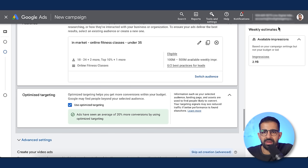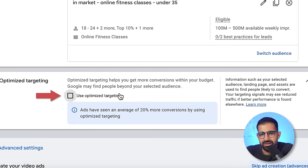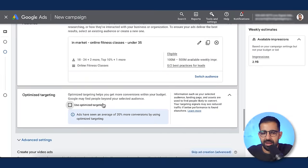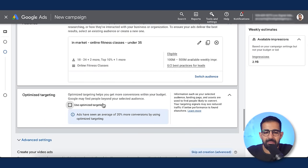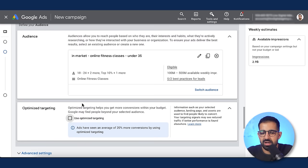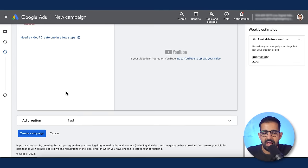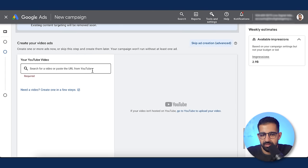One of the most important things I can tell you: isolate for optimized targeting. This is a new feature Google is rolling out. If you want to test optimized targeting, create a separate campaign with everything exactly the same and just enable that option. For me, I don't want to use optimized targeting at this moment, so I'll uncheck it and go into advanced settings. Now we're at the ad creation level.